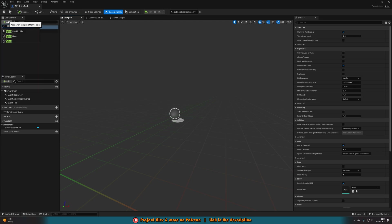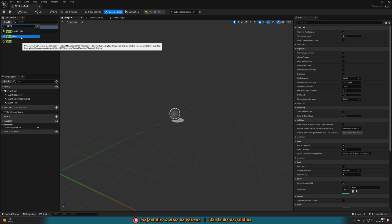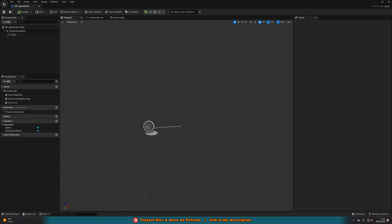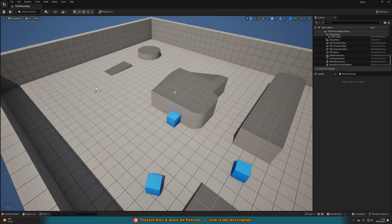Open it up straight away and all we need to do is add a component and add in a Spline. You'll notice you've got Spline Nav Modifier, Spline Mesh, and Spline — we just want the simple Spline. If you wanted, you could also add in a mesh for something like a road, path, or wall, but today I'm just going over having a spline path without a custom mesh. That's all we need to do within this blueprint — add in the spline — and we can now close this.